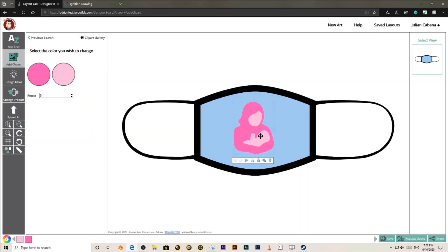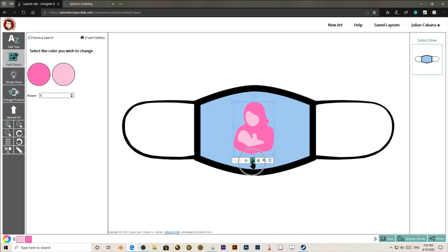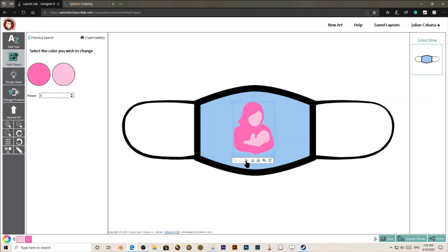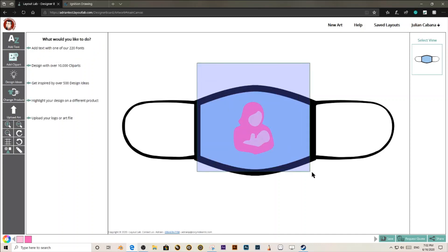Once you have selected the clipart, you can move it around, you can flip it horizontally, you can also flip it vertically. You can also lock the item so you don't modify it by mistake.